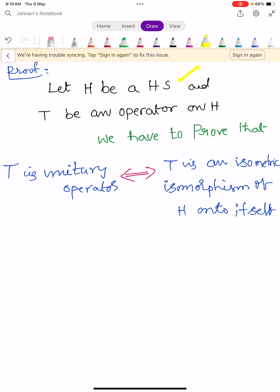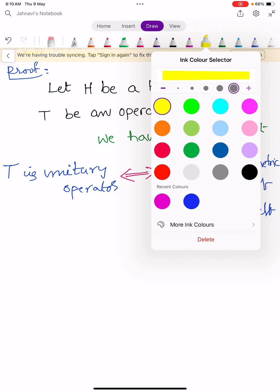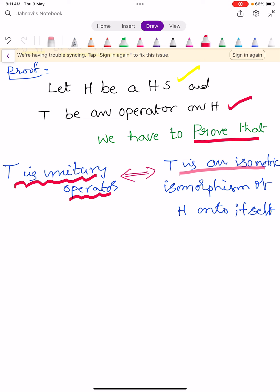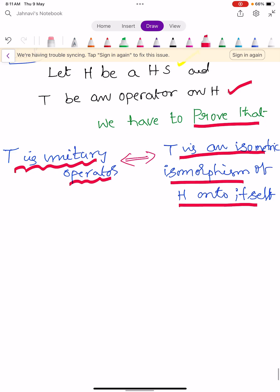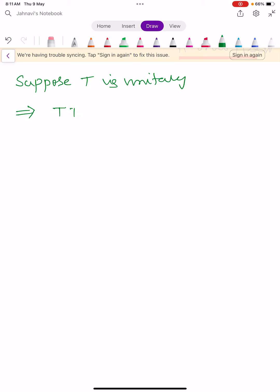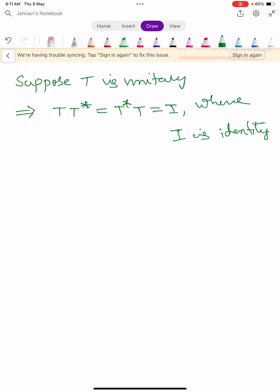Let H be a Hilbert space and T be an operator on H. We prove that T is unitary if and only if T is an isometric isomorphism of H onto itself. First suppose T is a unitary operator. By definition, T T-star equals T-star T equals I, where I is the identity operator.